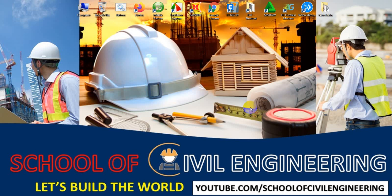Dear viewers, welcome back to School of Civil Engineering, this is Ayatullah. Recently, within two or three days ago, ETABS launched their new version 19. In this video, we're going to discuss the differences between the previous version and what extra benefits this version brings.